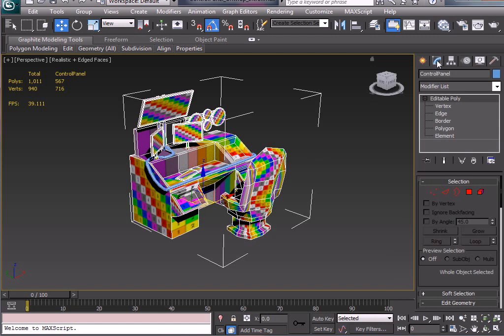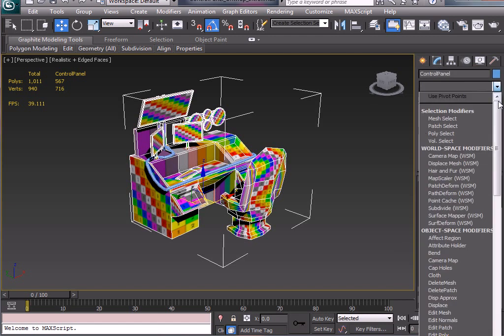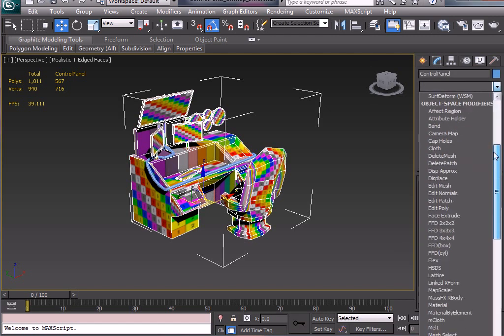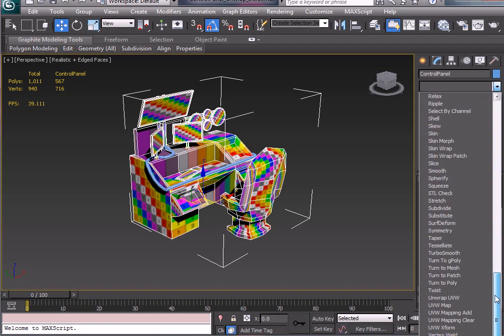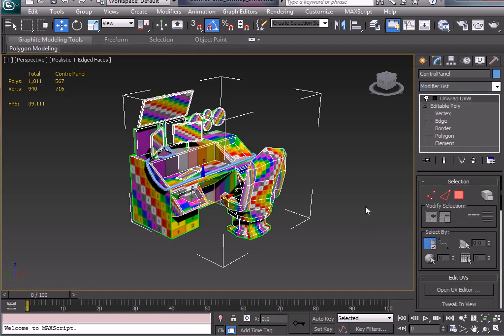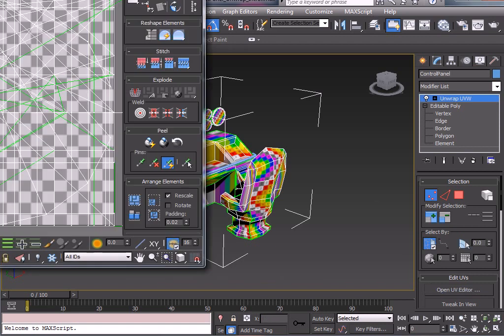So let's go into the modified panel. We've got the object selected. I'm just going to drop down an unwrap, unwrap UVW, and we can open up the editor.